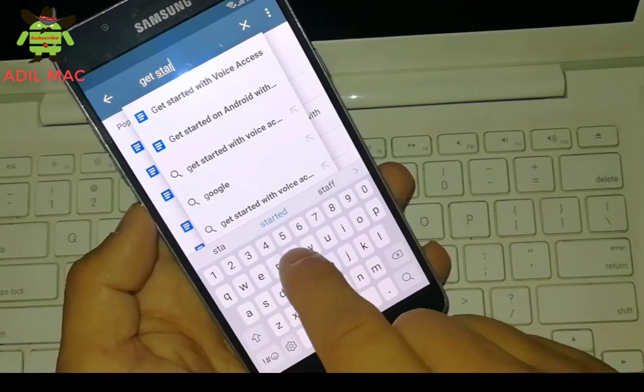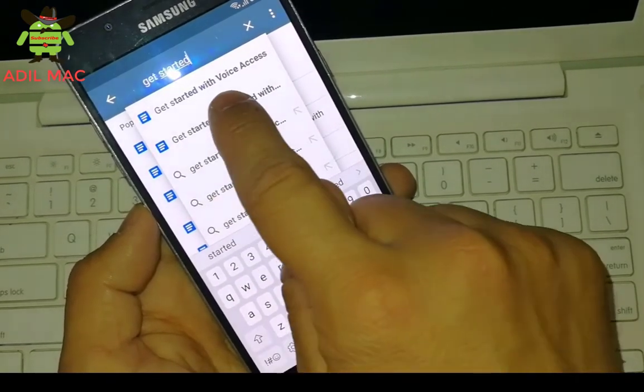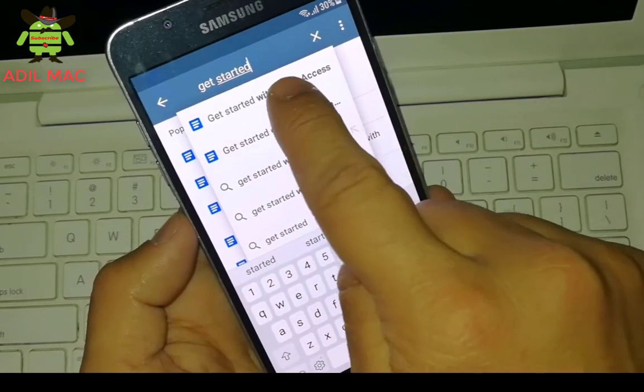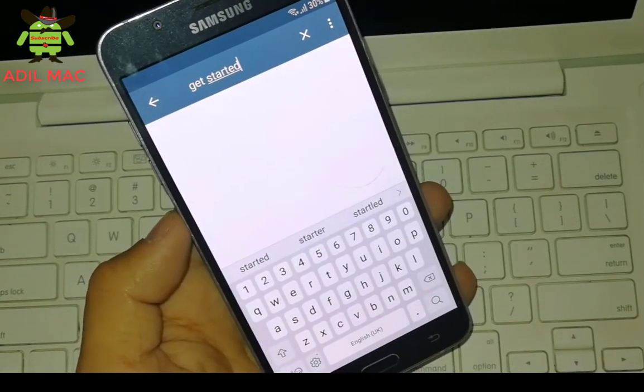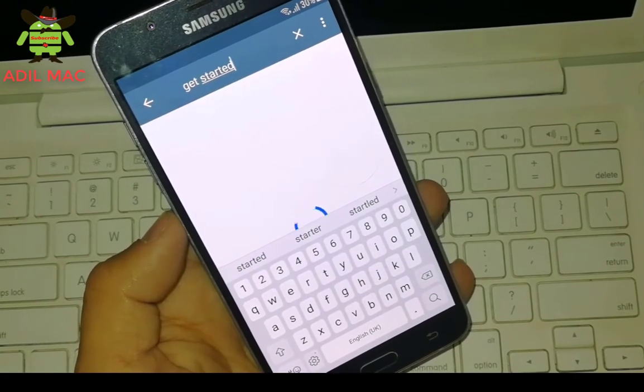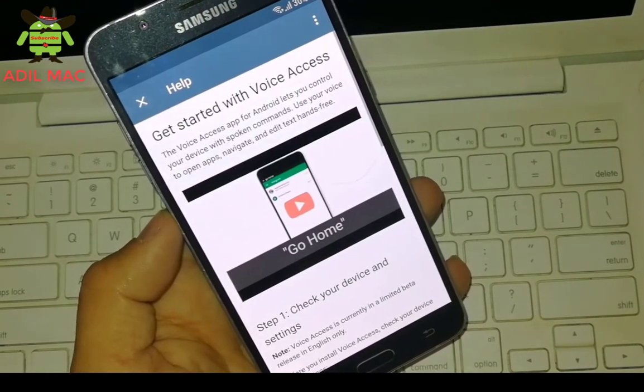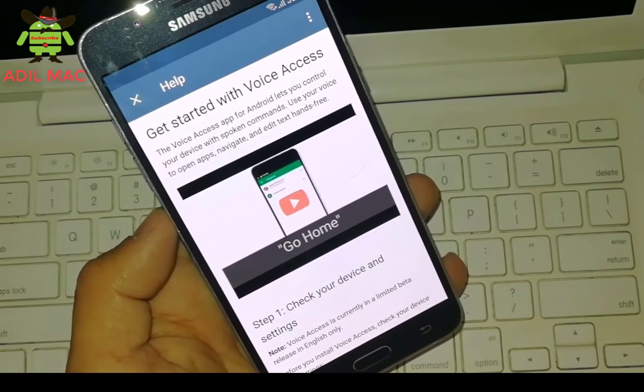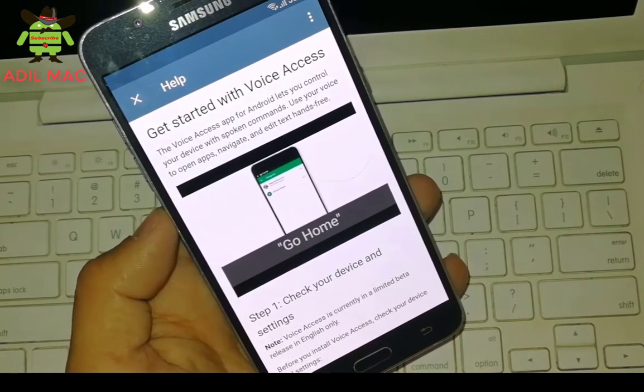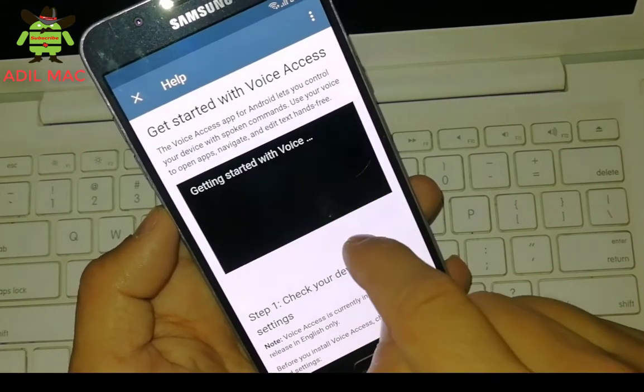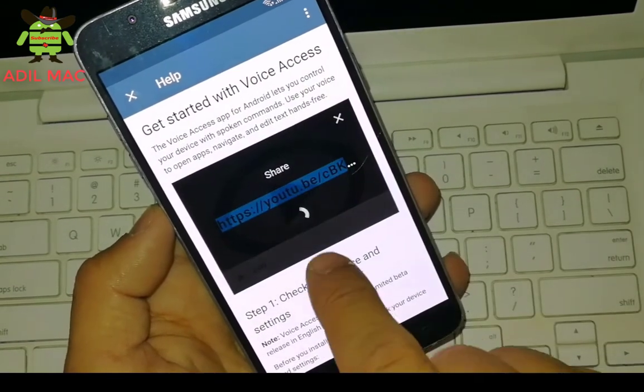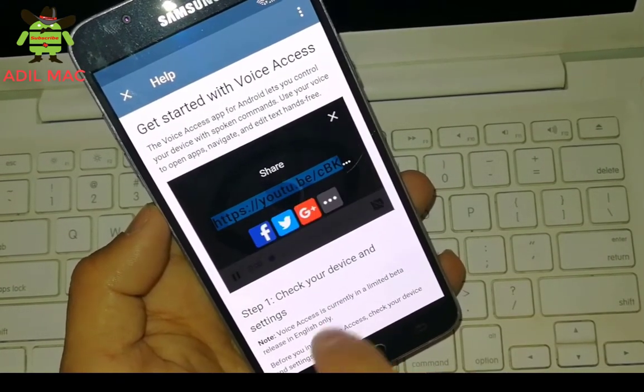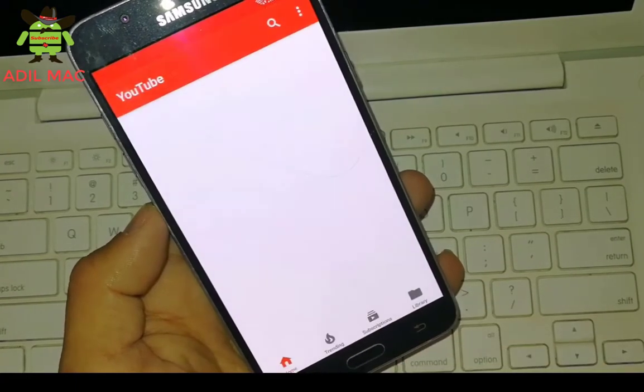Here type get started with voice access. Now proceed to share this video. Press on share and YouTube app will be opened.